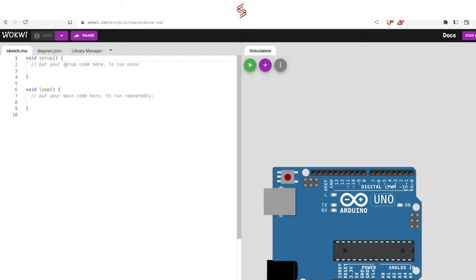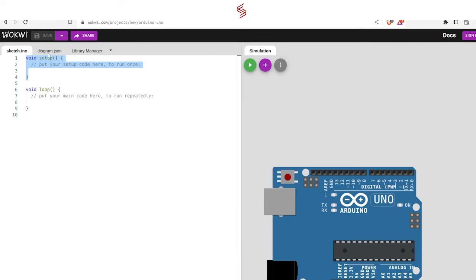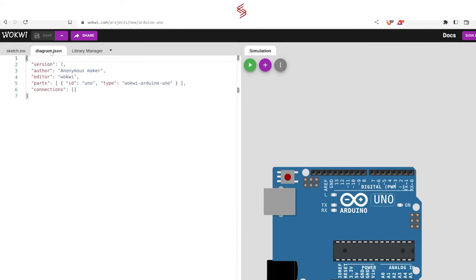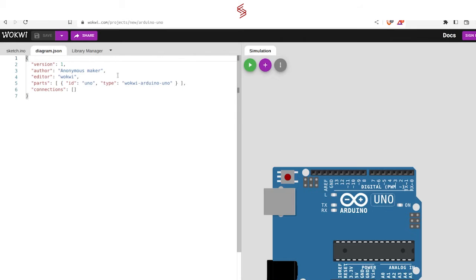It is important to understand that the processing is a lot better. The first thing you can do is call the processing. The processing is the processing of the processing.